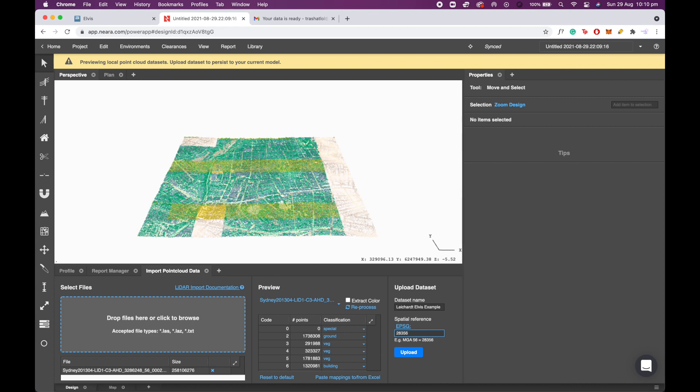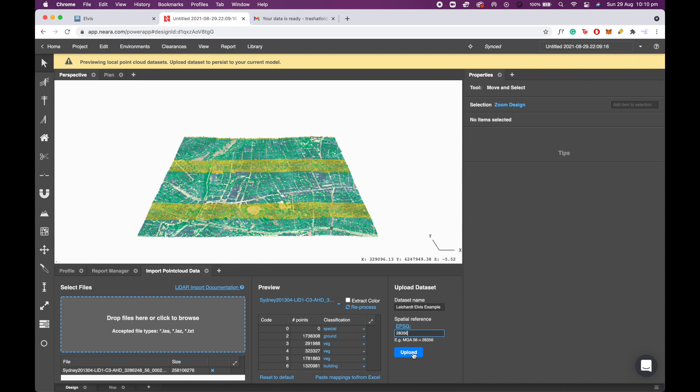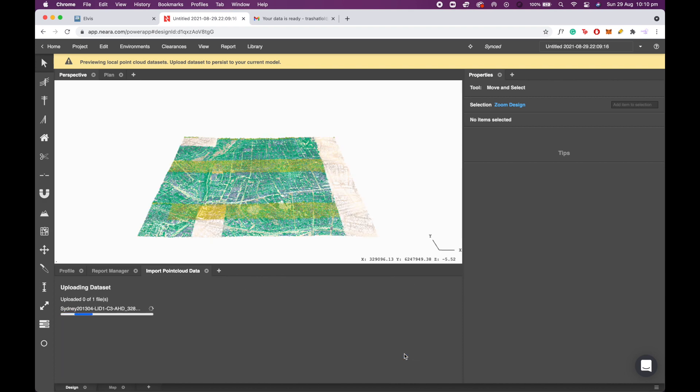Now the EPSG code is what references or projects the LiDAR data in its correct location on the Earth map. So this will allow you to bring in a Google Maps overlay that is perfectly aligned with the LiDAR data and it'll have the correct eastings and northings. 28356 is the EPSG code for most of the East Coast of Australia. Use that figure if you're working on a project in New South Wales towards Sydney or Queensland. You can also click on that hyperlink EPSG to find an EPSG code that correlates with your project area if you're not on the East Coast. So we're going to click upload.